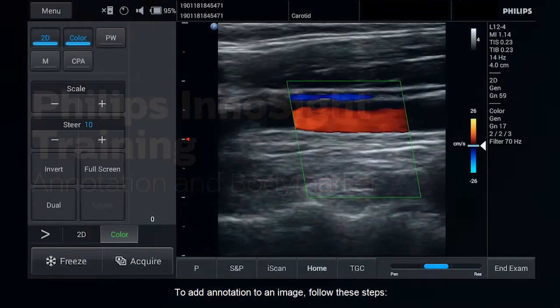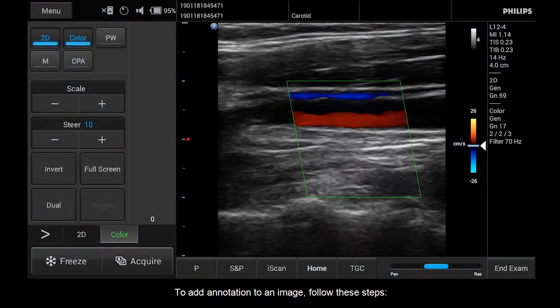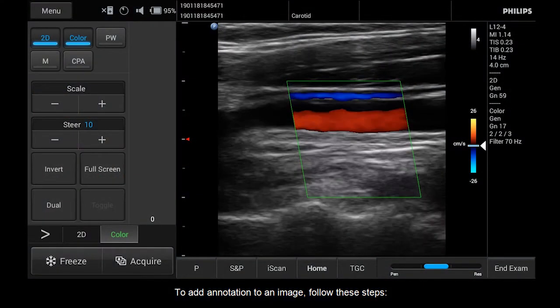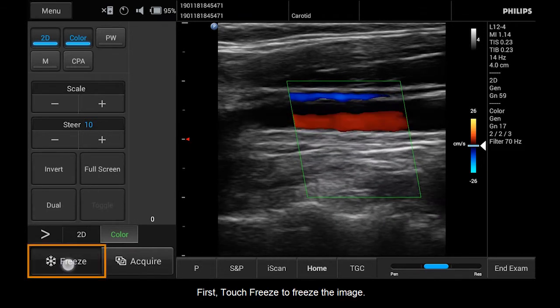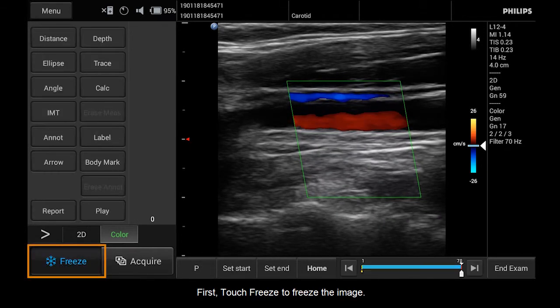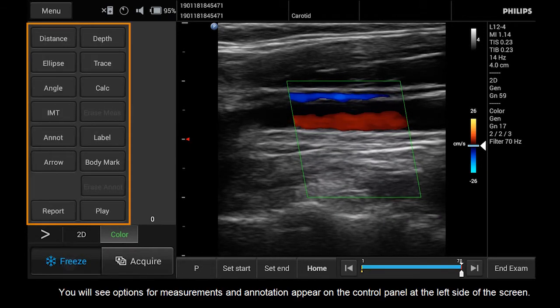To add an annotation to an image, follow these steps. First, touch Freeze to freeze the image. You will see options for measurements and annotation appear on the control panel at the left side of the screen.